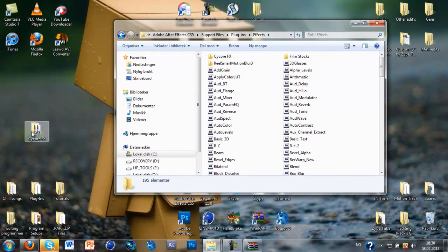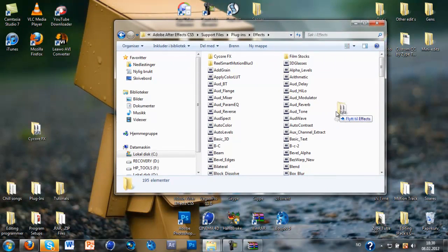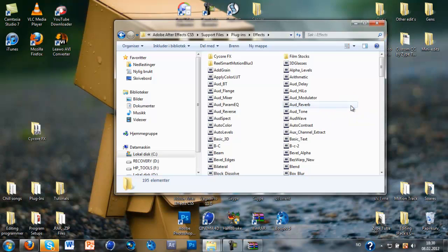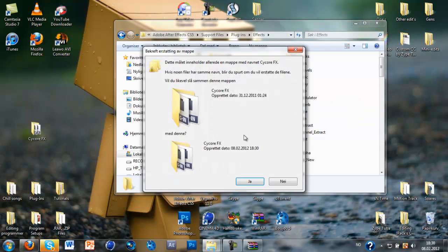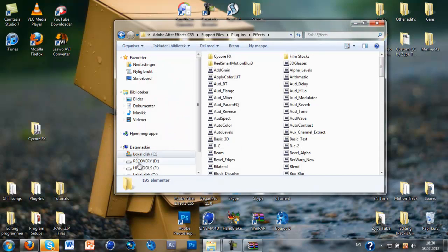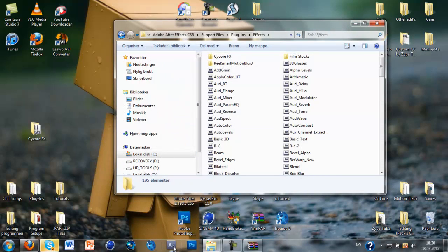And just drag that in here, just drag the Kai Core effect in. I'm not going to do it now since I already got it there, but that's how you install it if you don't have it.